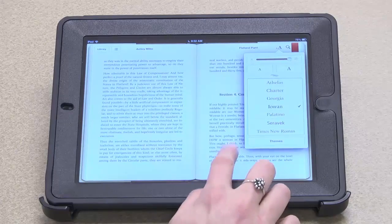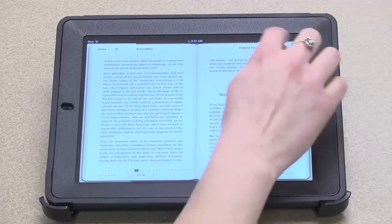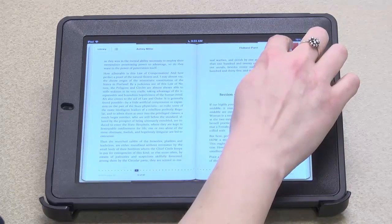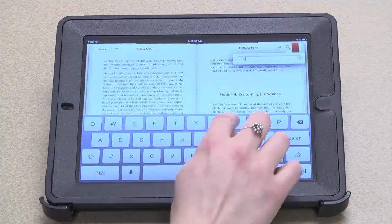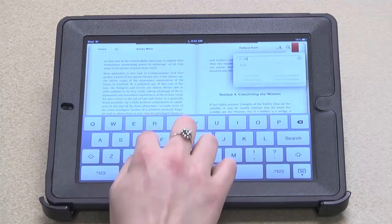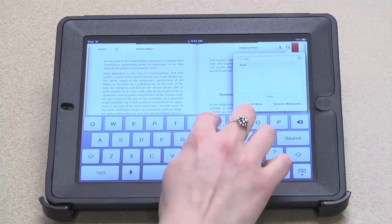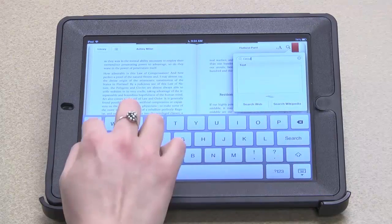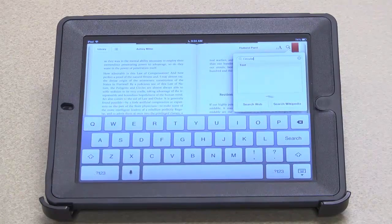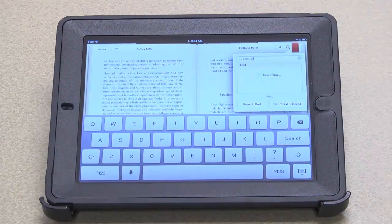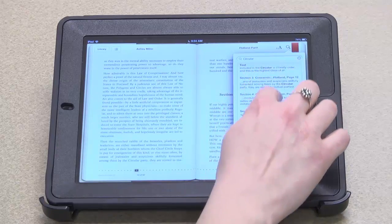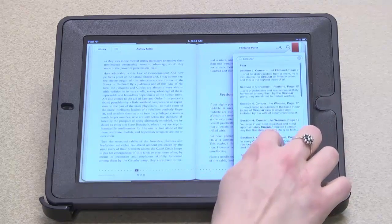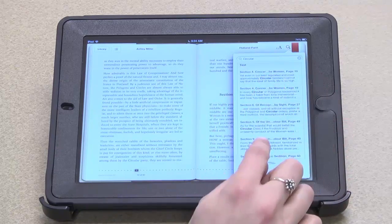Now I can also search for a term. And I can select one of these results to go to that page.